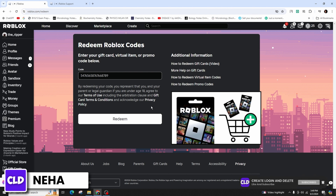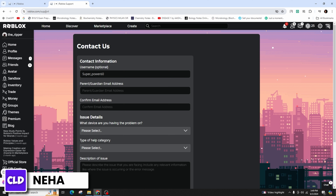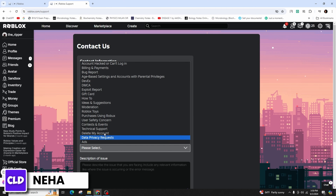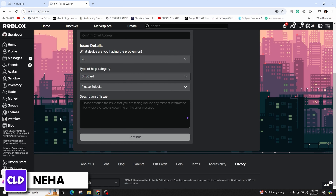This way you can easily redeem your Roblox gift card. But if you have been facing a problem with it, go ahead and access roblox.com/support in the search bar and hit enter. You will be taken to the contact us page, where you fill out the support form with your username, email address, and a description of the issue. Under the category, click on 'Gift Card' and provide the details about the card to reach out to Roblox customer support for further assistance.